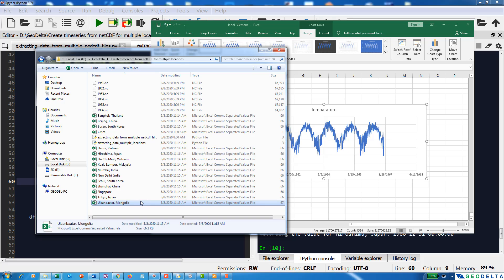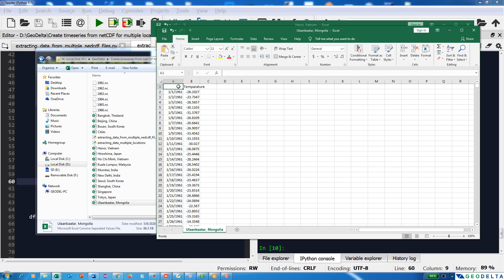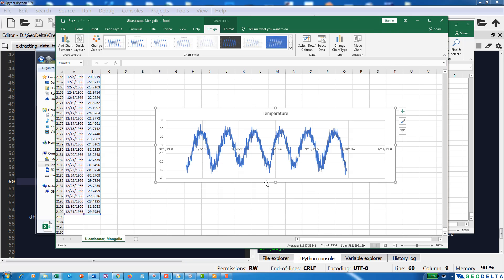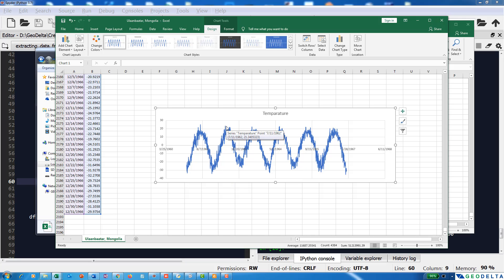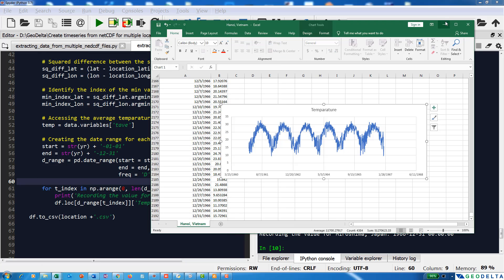Similarly, looking at the temperature values for Mongolia, as you'd expect it's much colder. The temperatures drop below zero, all the way down to about minus 33 degrees — quite surprisingly low. The highest values are in the lower 20s.